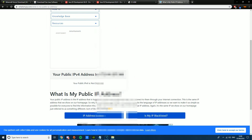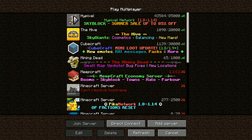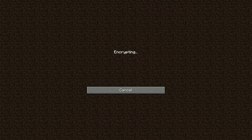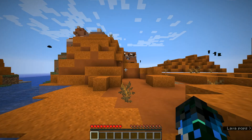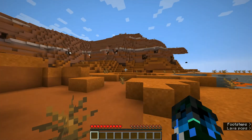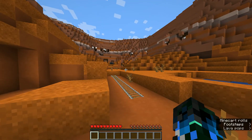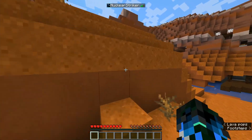Your friends need to put your public IPv4 address into the Direct Connect field in Minecraft multiplayer. As the admin, to join your own server just type '0' in the IP slot and hit Join Server — you don't need to type your own IPv4 address.